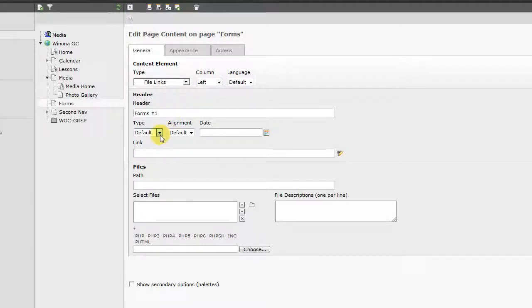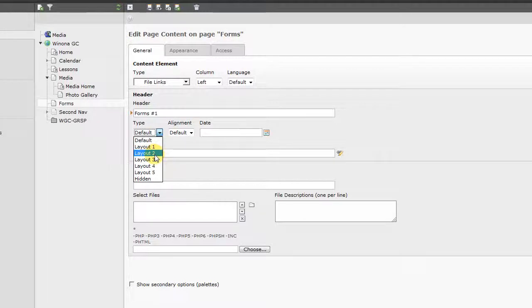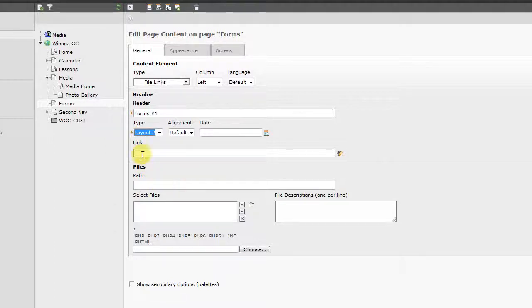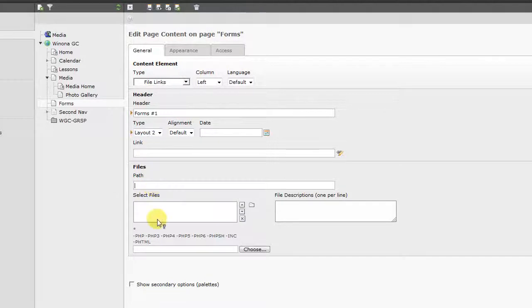And because this isn't really a page heading, we're going to do a Layout 2 or Size 2. That's going to make it a little bit smaller than a regular page heading would be. And that will change some things for SEO purposes as well.